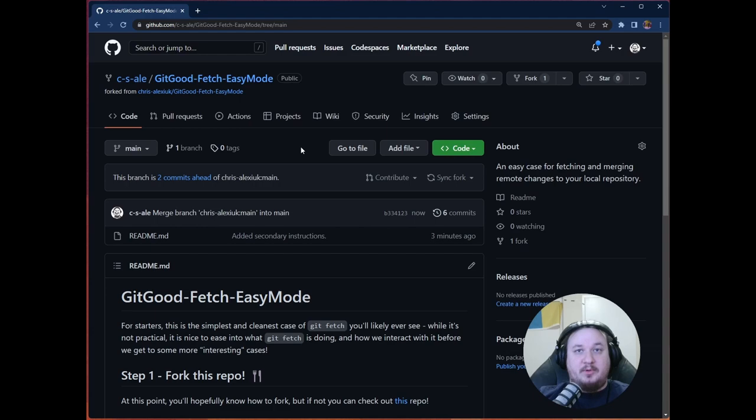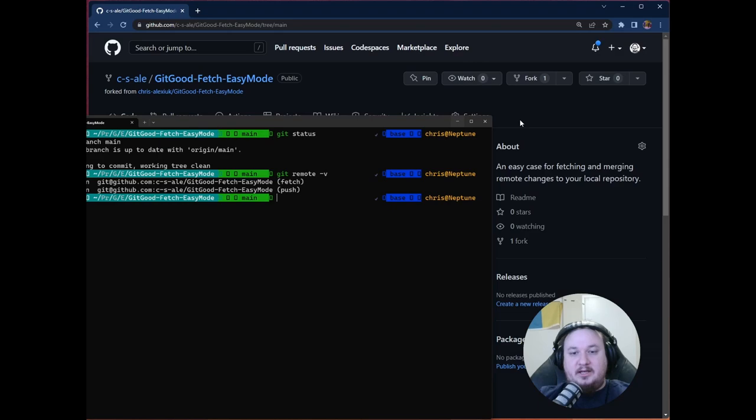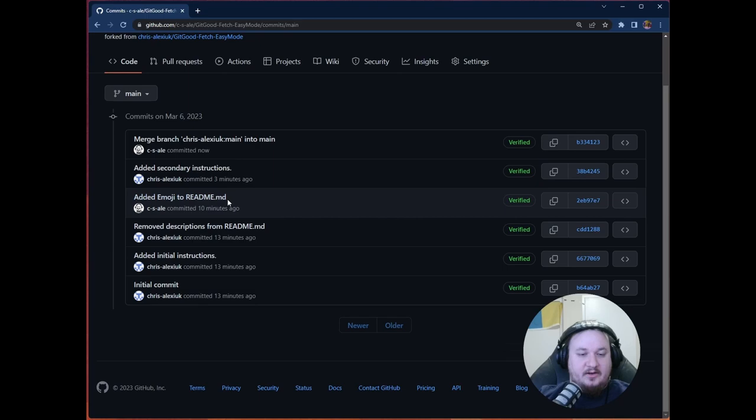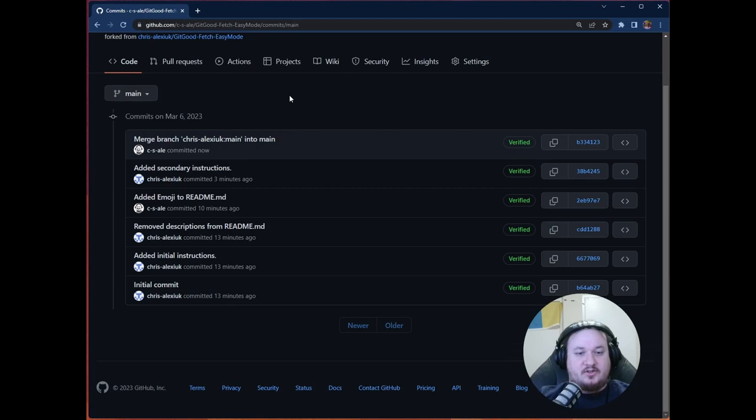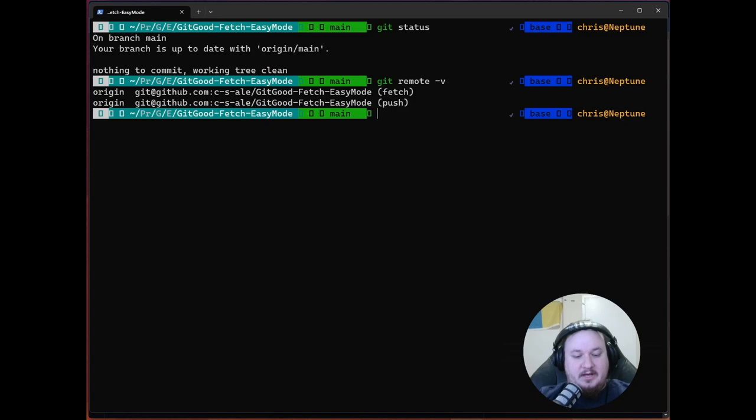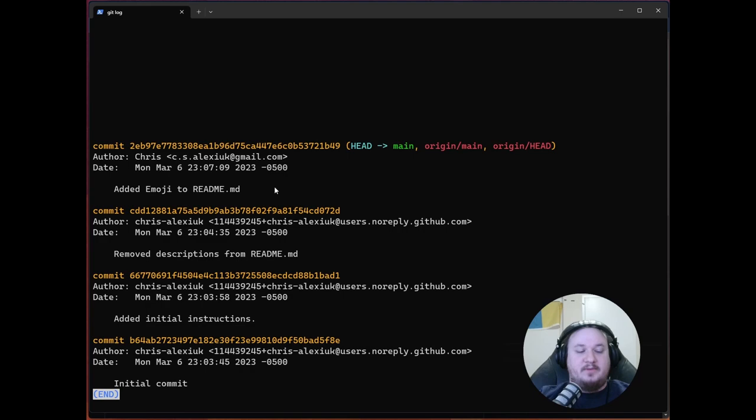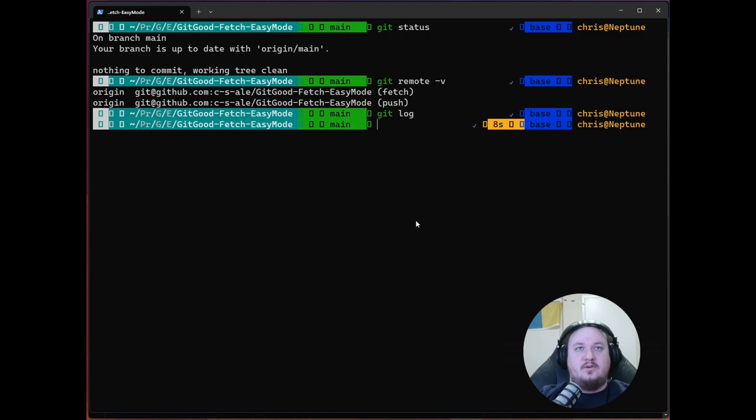However, if we look at the commits, we have this added emoji to README.md, and then this added secondary instructions and merge branch Chris Alexiak main into main. So let's go to our terminal and check out the git log and see that we have this added emoji to README.md, but we're missing those two commits. So we'll press Q to exit this menu. And how are we going to get those?